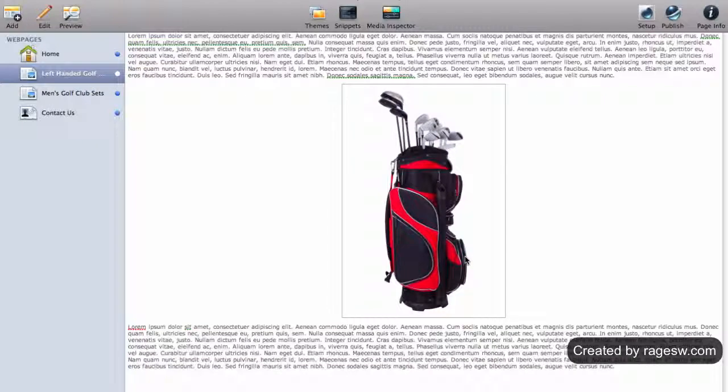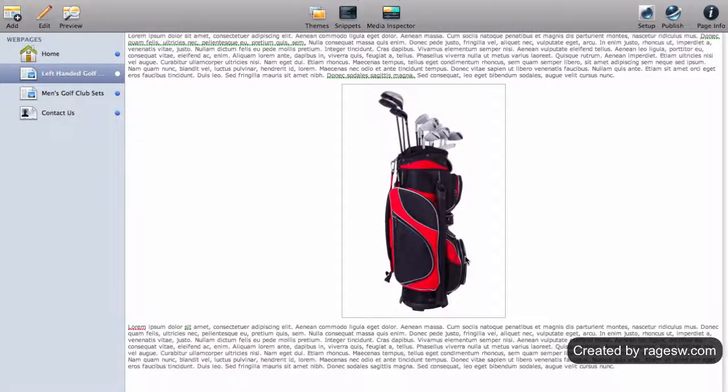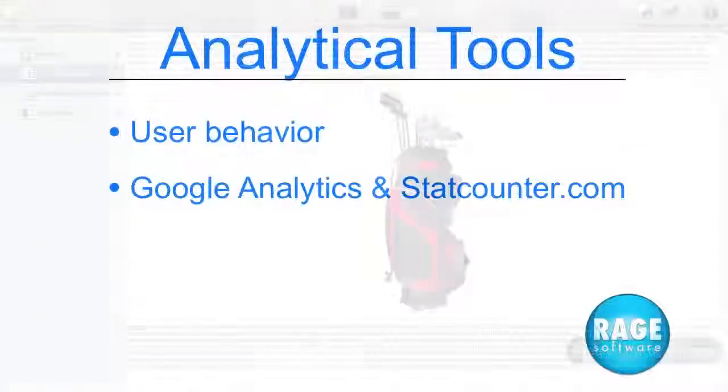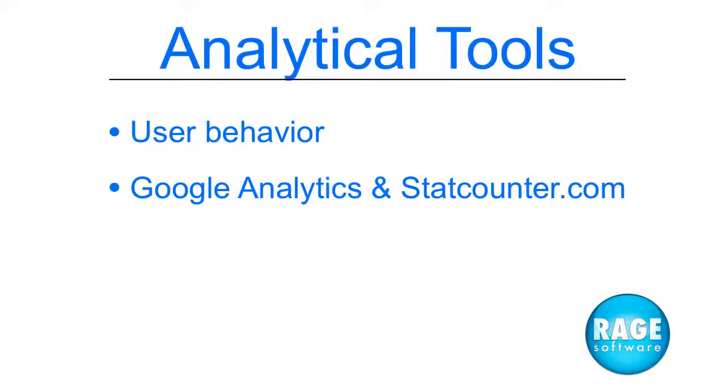After you have saved and uploaded, you will then be able to track all of the traffic flowing to your site and will be able to see information such as how a person found your site and how long they stayed on it for. Analytical statistics can help educate you about your user's behavior. Google Analytics and statcounter are two great tools to use.